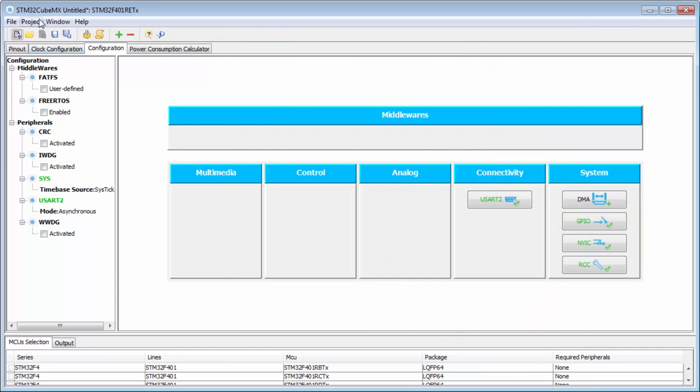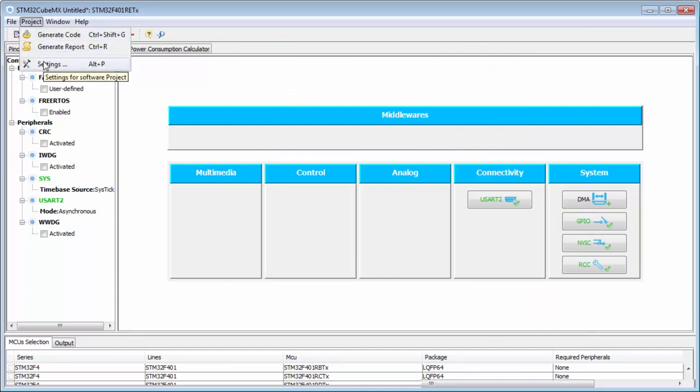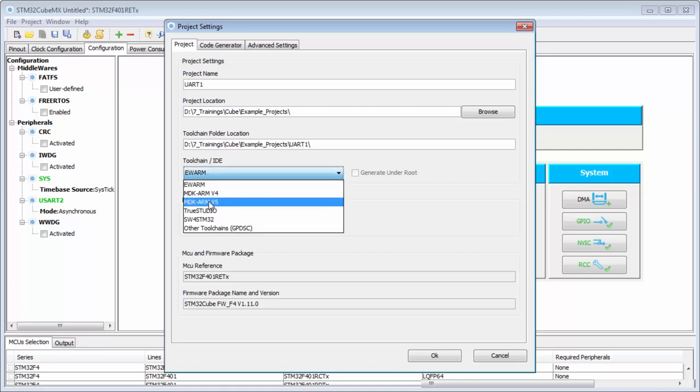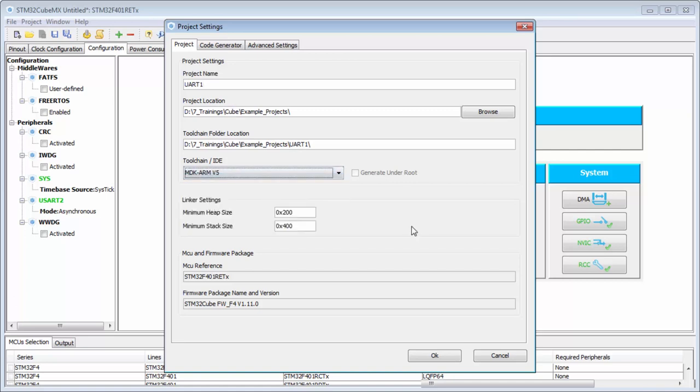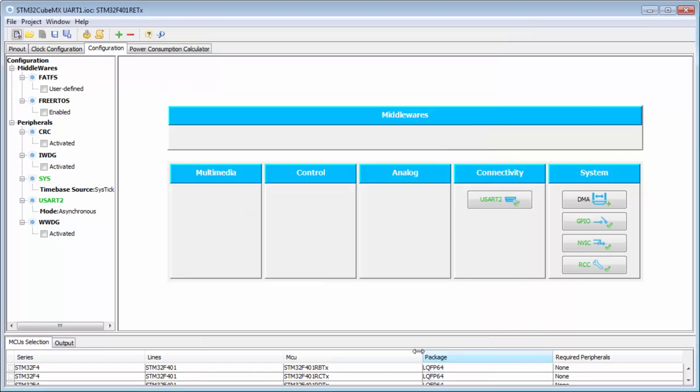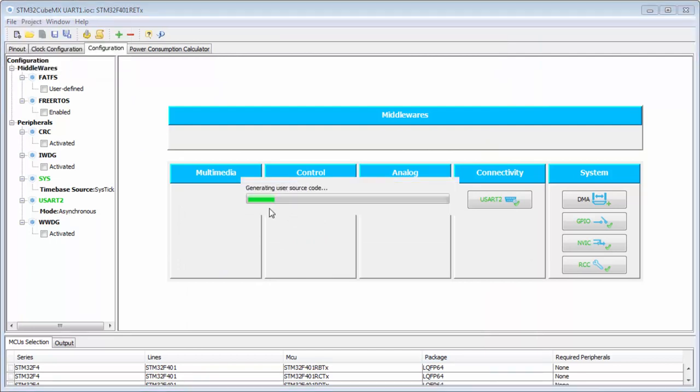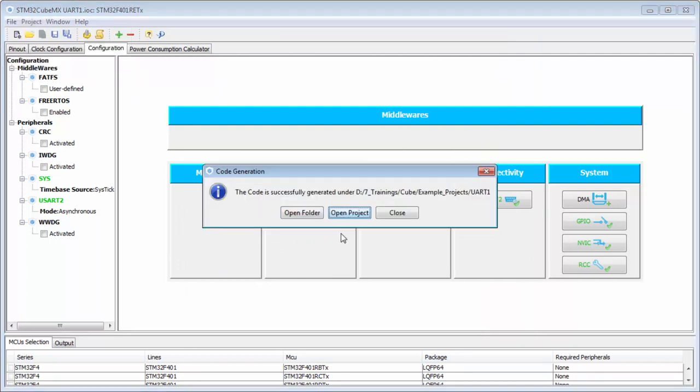Then we can here move to our project. I will name my project UART1 and I will generate it now for Keil. Why not. I am okay with that. Then okay. I can click on the project generate code and he will generate for me the code.